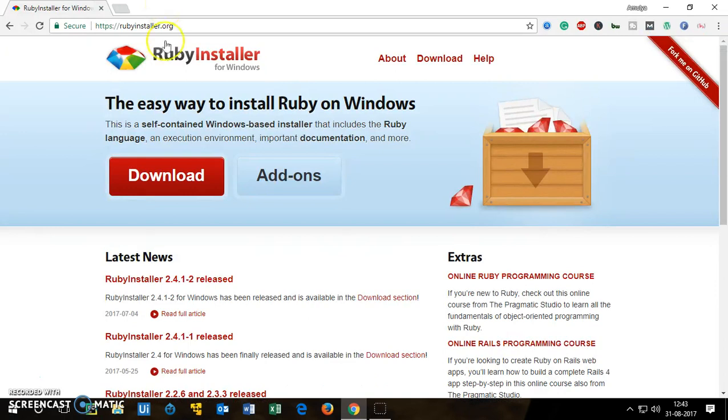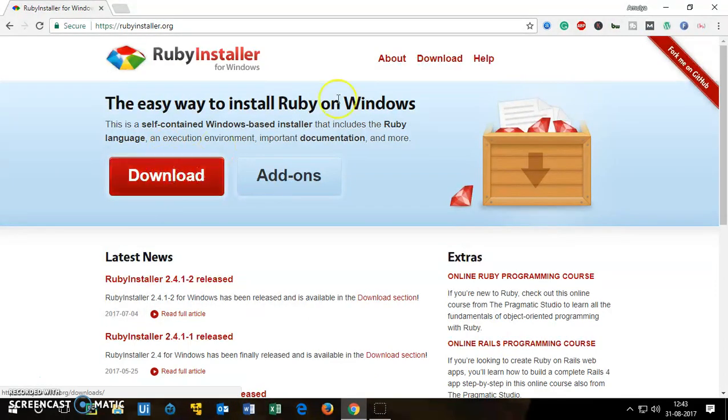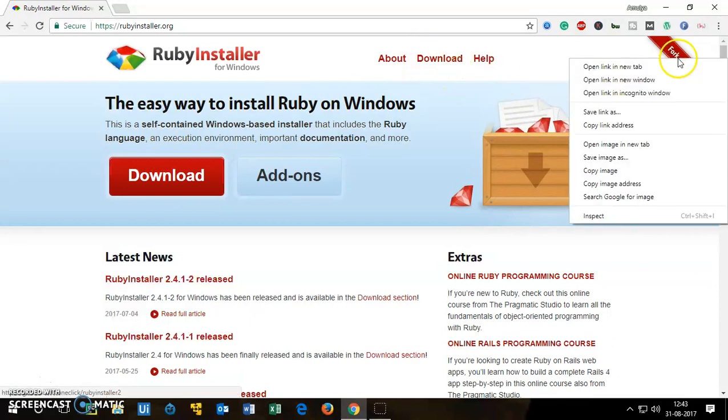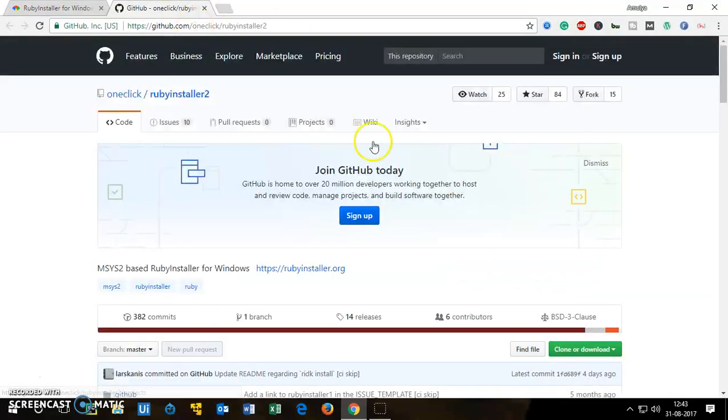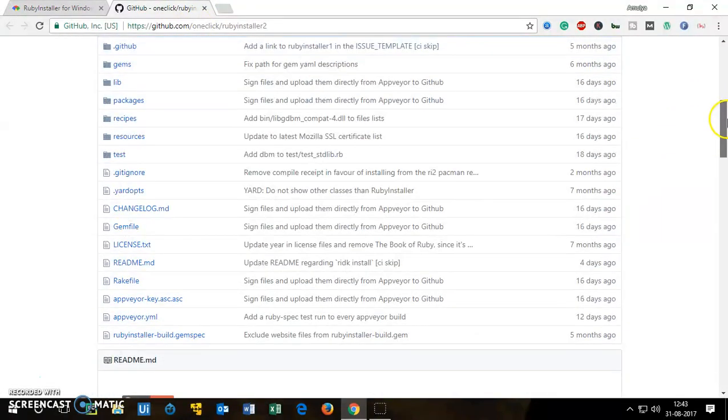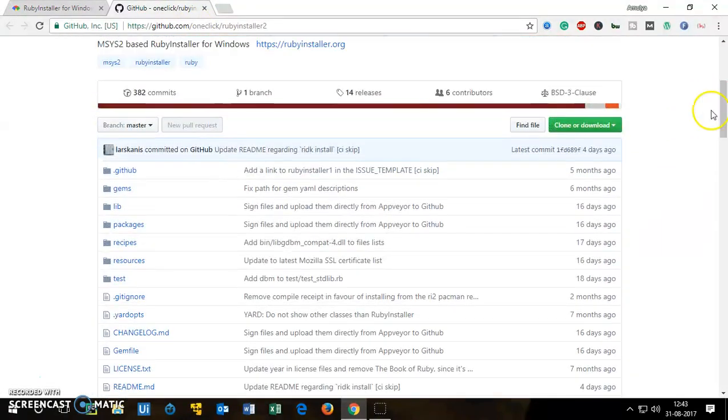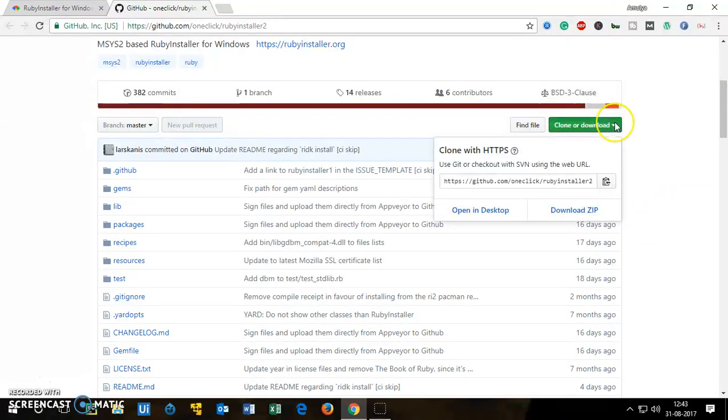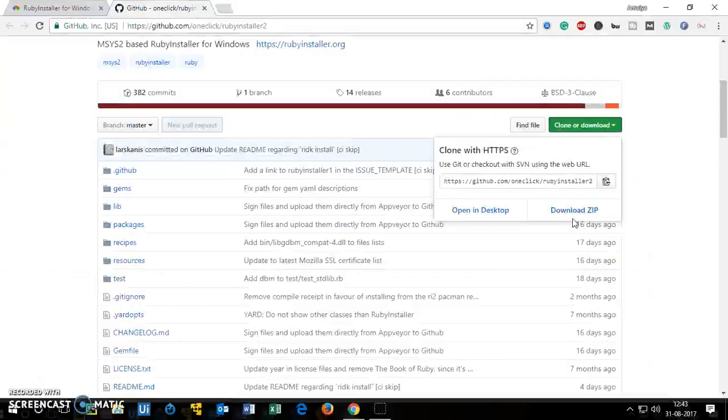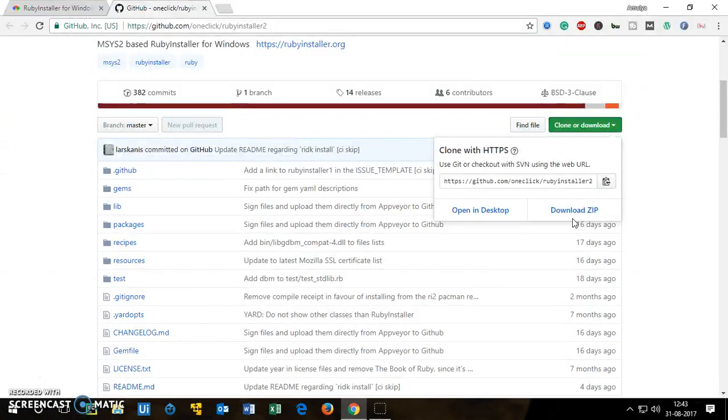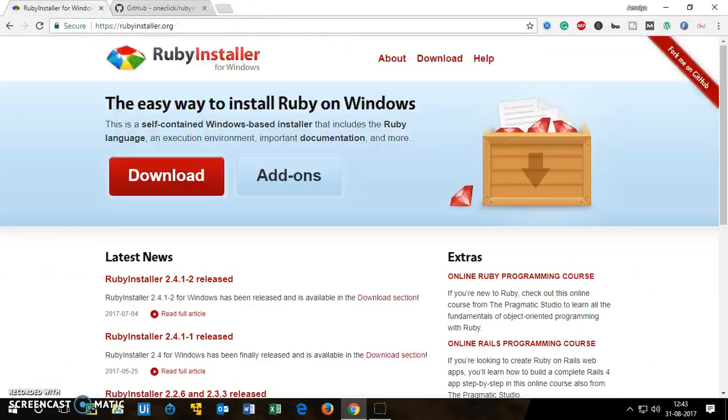To download Ruby for Windows computer you can click here download button or you click here or you can download it from the GitHub page. So simply go to GitHub page here and scroll down and here you will see clone or download, so you simply want to click here download zip.